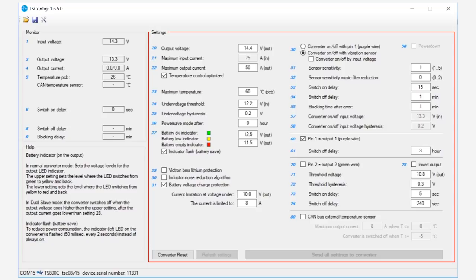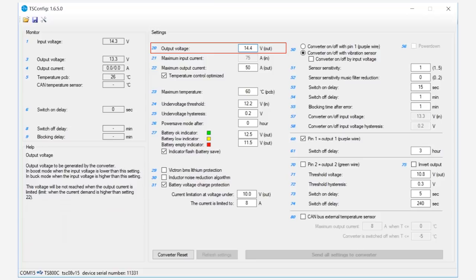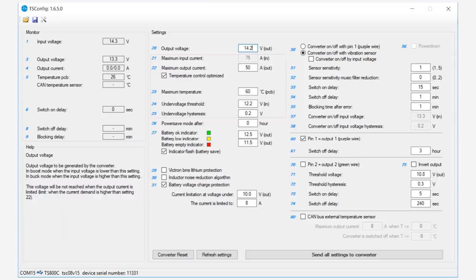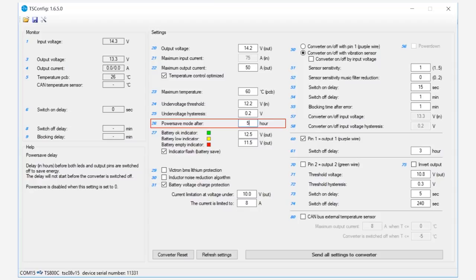The output voltage is set to 14.2 volts as this is the optimal voltage to charge the lithium battery. For this install, the engineers are sticking with the default settings for the next five options. They have changed the power save mode after to five hours. After this time, the unit will reduce to seven milliamps as it turns the converter and LEDs off.